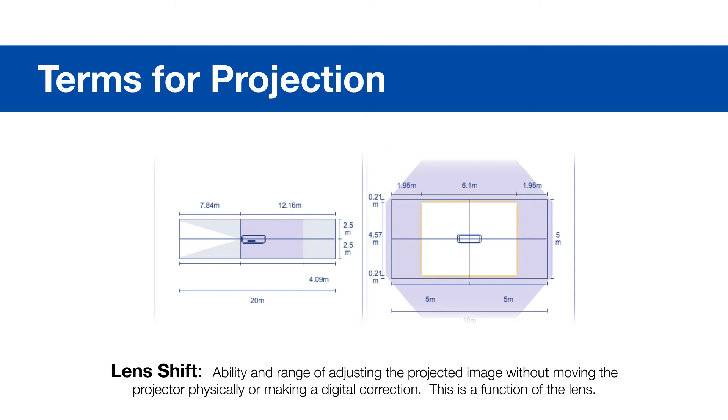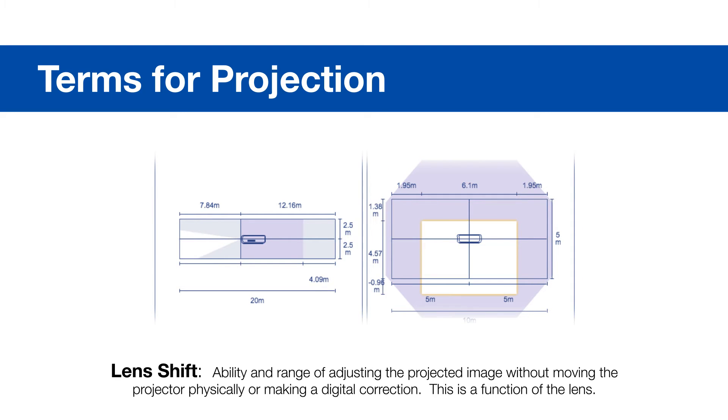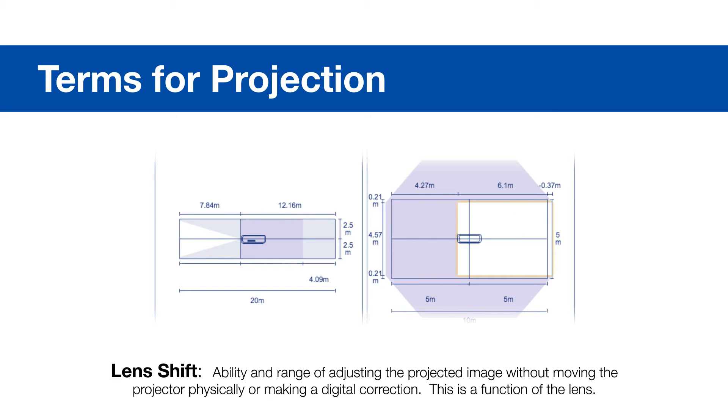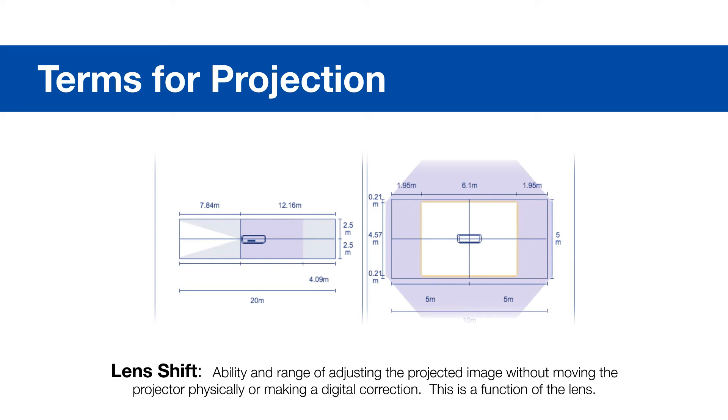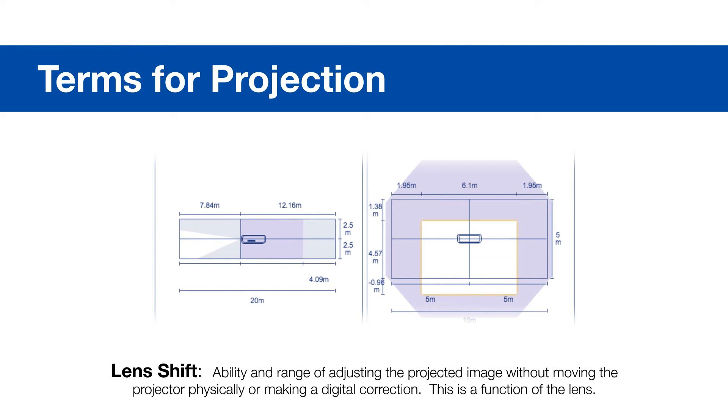Lens shift allows the installer to move the projected image without moving the projector physically or making a digital correction. This is useful when the projector cannot be mounted at the center of the image, but rather off to the side of the room or from a high ceiling.